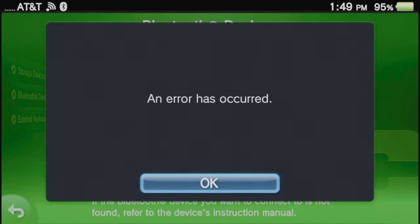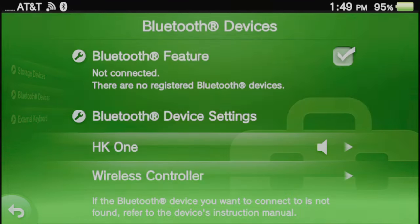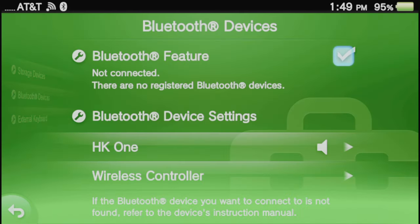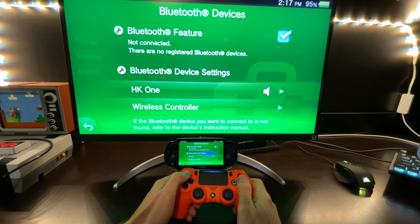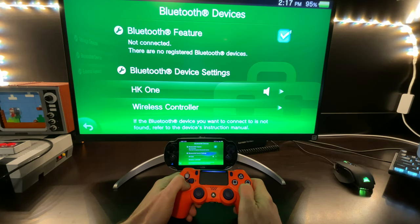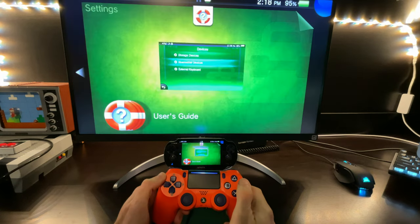And you're going to get an error message. Don't worry about it. Just select OK to continue. And when you're taken back to the Bluetooth settings menu, you'll find out that you have control of the menu directly from the PS4 controller.